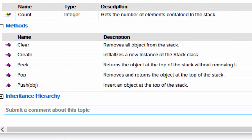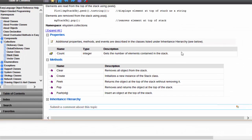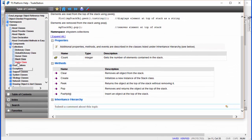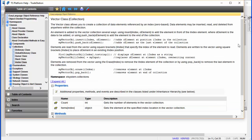I'm going to be demonstrating these. We can clear the stack, we can create a stack of course, we can peek to see what the element is at the top of the stack without removing it, we can remove the element at the top of the stack using pop, and we can insert an element at the top of the stack using push.